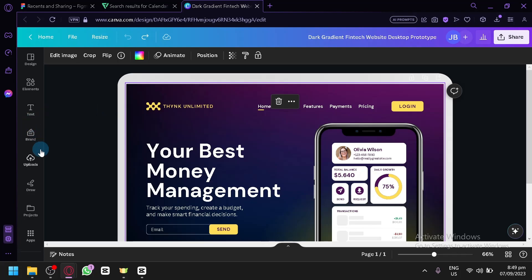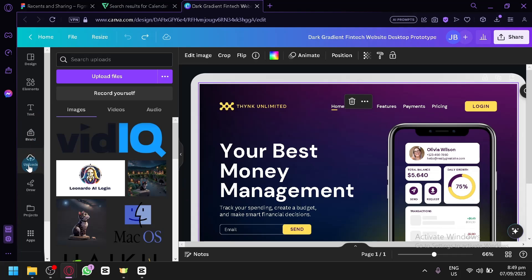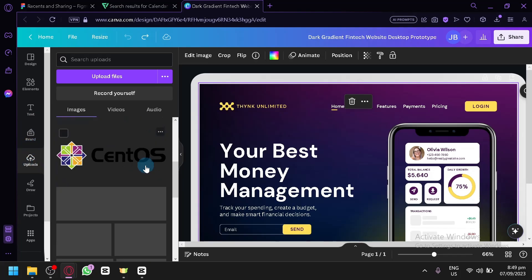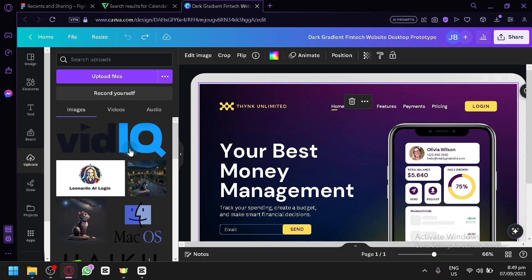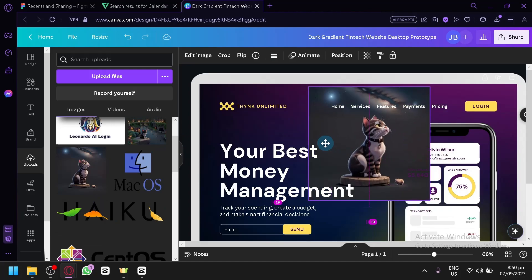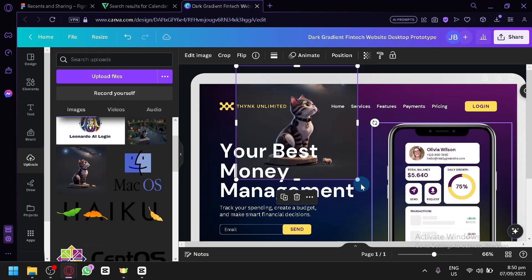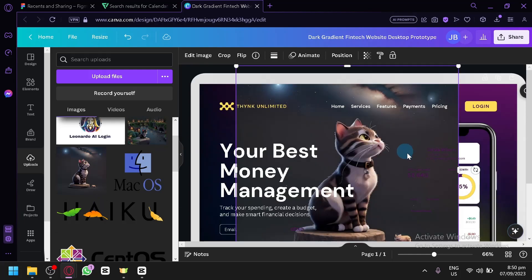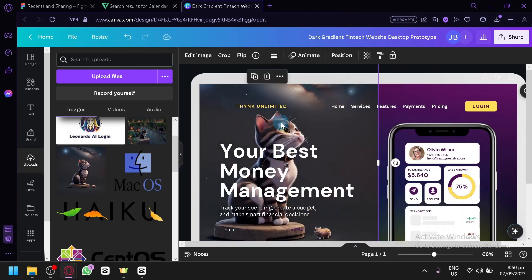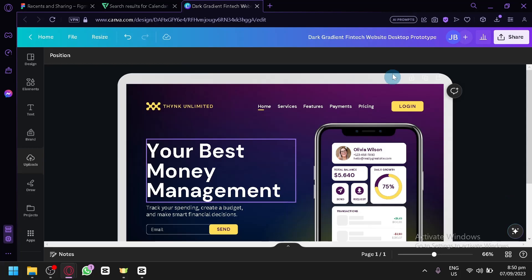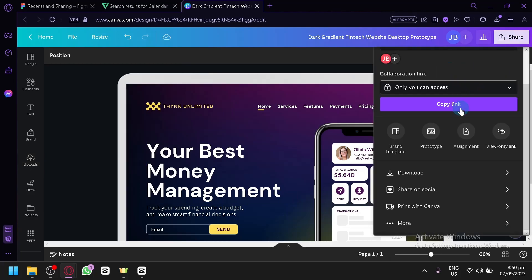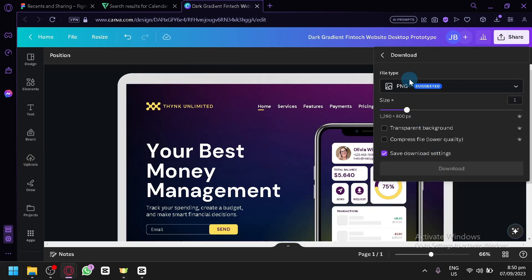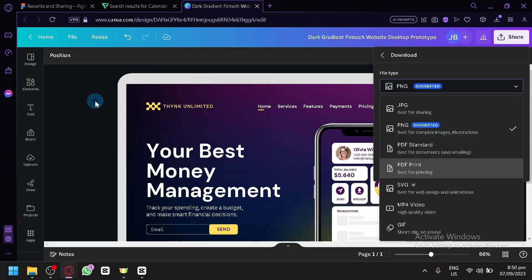And another important factor or feature of Canva is the upload function over here. So you could simply upload any photo that you need for your prototype. For example, I have this photo over here. I can simply drag it into my page and it will automatically appear on your work area. Then you can simply move it around, adjust it, and do whatever you want with it. And you could also share it with different forms. You can share it as a link. Or you could download it with different file types. Present it however you want.